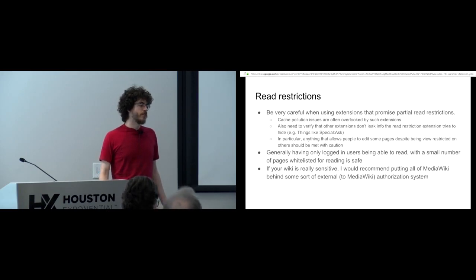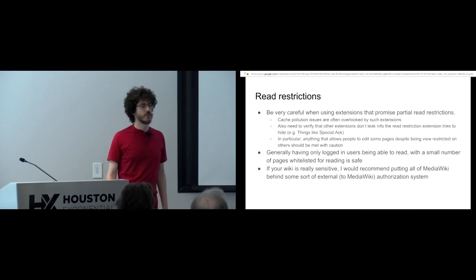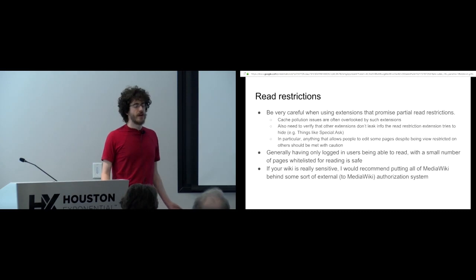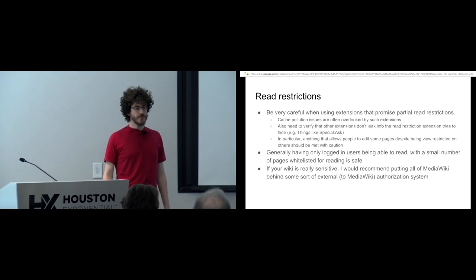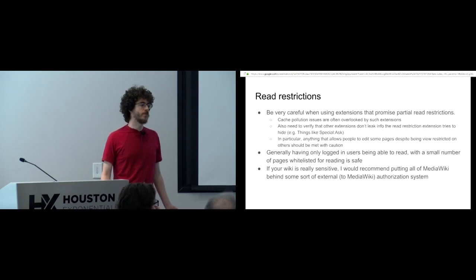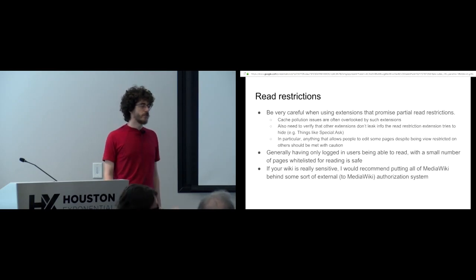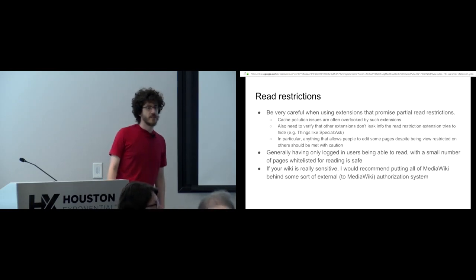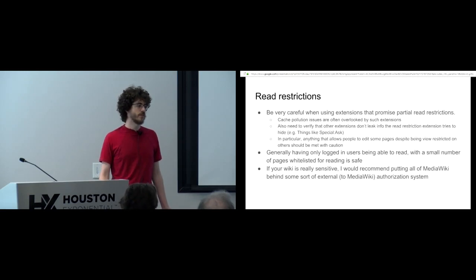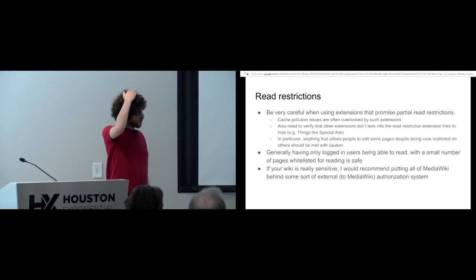A common issue is many complex read restriction extensions do not restrict that page and then that page can get cached. So it will show for one user what it shows for the next user, and then that way people can get around the read restrictions by first convincing a privileged user to look at the RSS feed and then loading the RSS feed again after that.